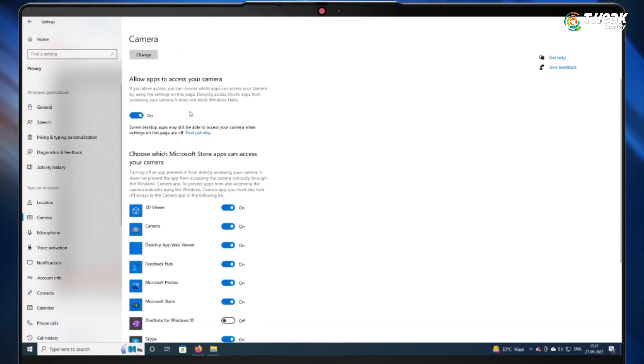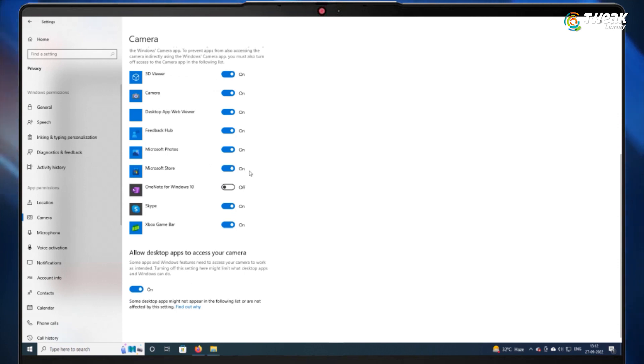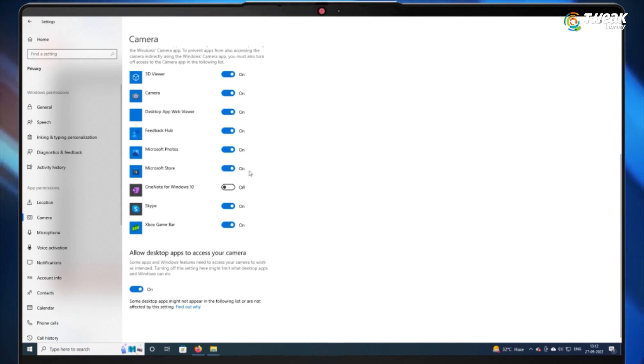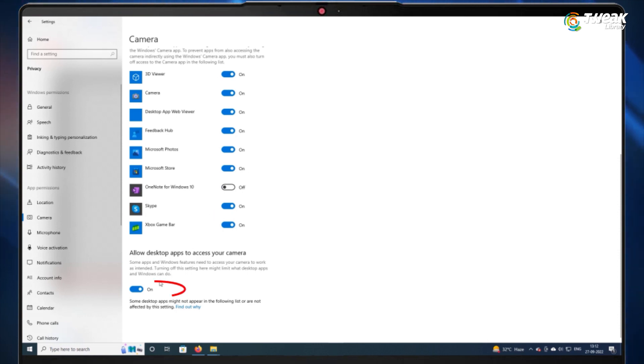Now scroll down and here look for the app where the camera is not working and turn on the toggle if it isn't already. Finally, turn on the toggle for allow desktop apps to access your camera.